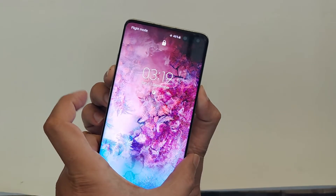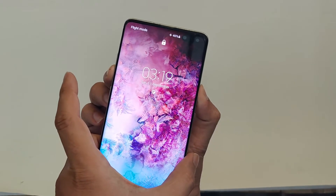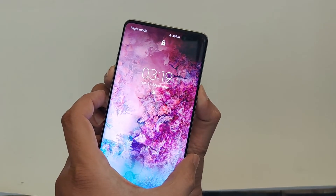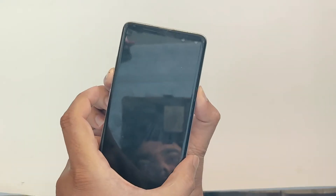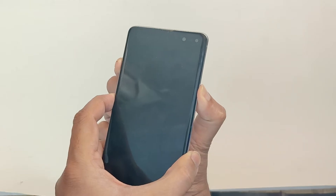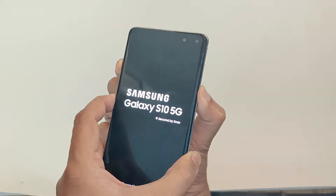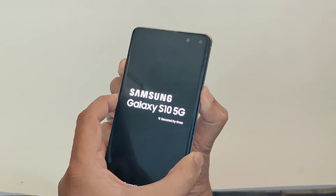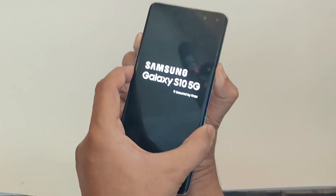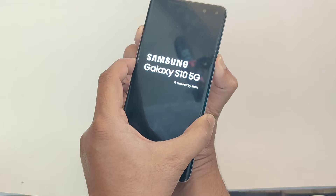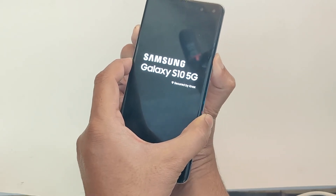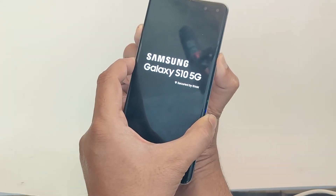I am holding power plus volume down. This will take a few seconds. As soon as the phone screen turns black, I switch the keys — now I am holding power plus volume up and the Bixby key.